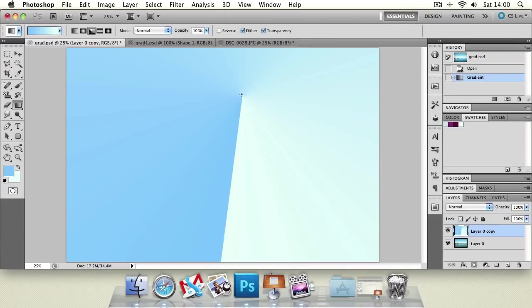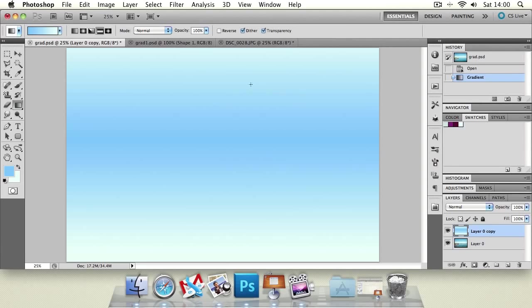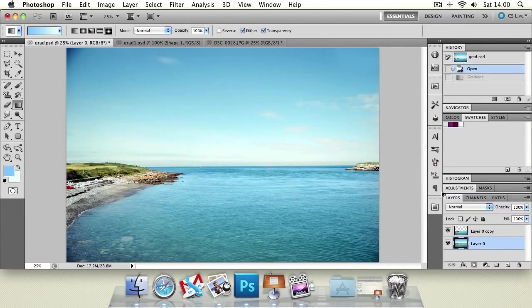We've got a diamond gradient, which creates a hard line with a gradient that curves round and fades out. And a reflected gradient which creates a kind of a bar of a gradient in the middle.